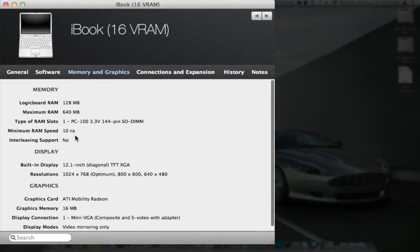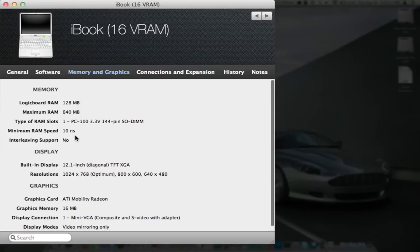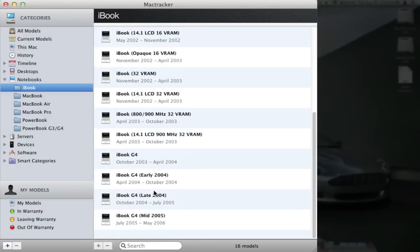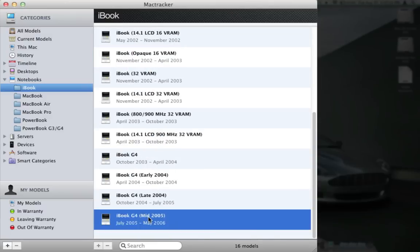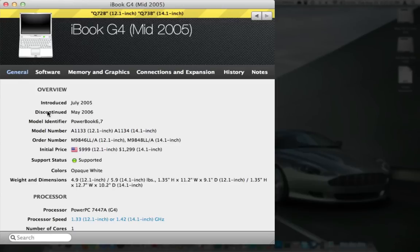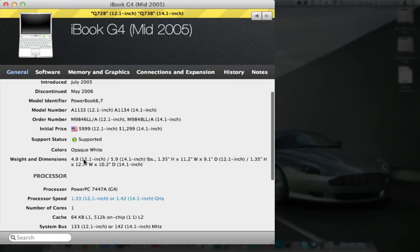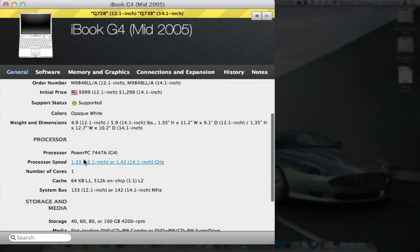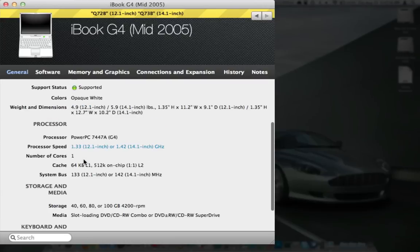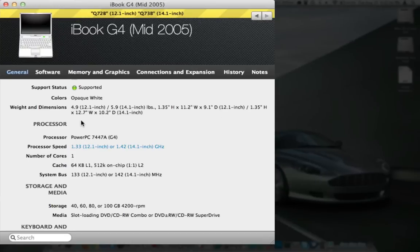Let's see memory here. Maximum RAM, 640 meg, logic board RAM was 128 meg. Wow. This is when Steve was back too, in 2002. The iBook G4 from mid-2005, much better, logic board RAM, a half a gig. General, get some pricing on here, $999 for, let's see what clock speed that was, 1.33 gigahertz. Yeah, we've come a long way.